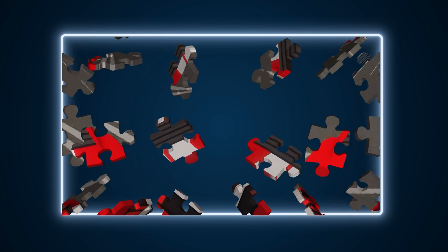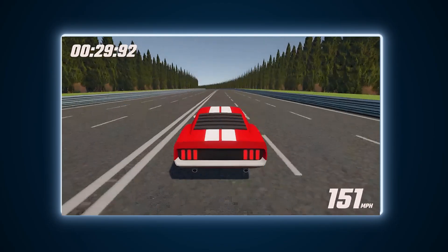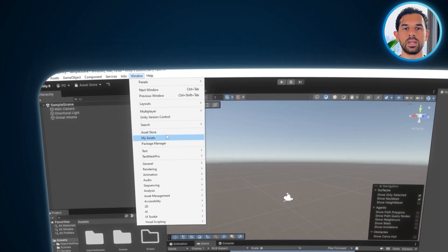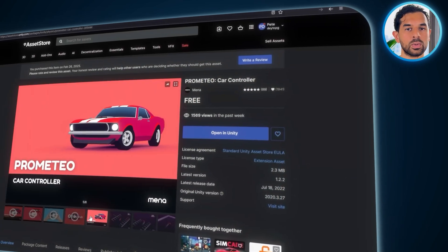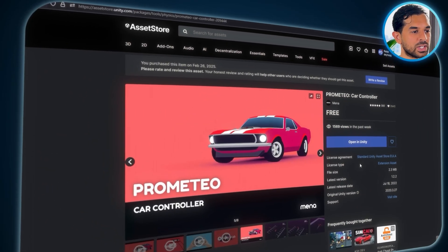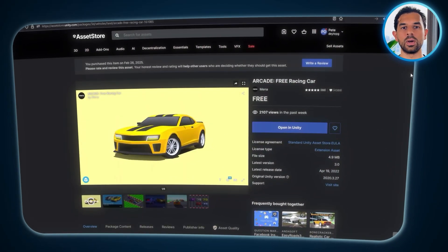With the project set up, it's time to bring in the assets that will shape the game. Instead of building everything from scratch, we'll use free pre-made assets to save time while still achieving a polished look. To get started, go to the top menu, click Window, and select Asset Store. This is where we'll find everything needed to bring the racing game to life. First, we'll grab the Prometeo Car Controller, which handles essential car physics like acceleration, braking, and drifting. Then, we'll import Arcade Free Racing Car, an optional yet sleek selection of car models that fits perfectly with the racing experience.